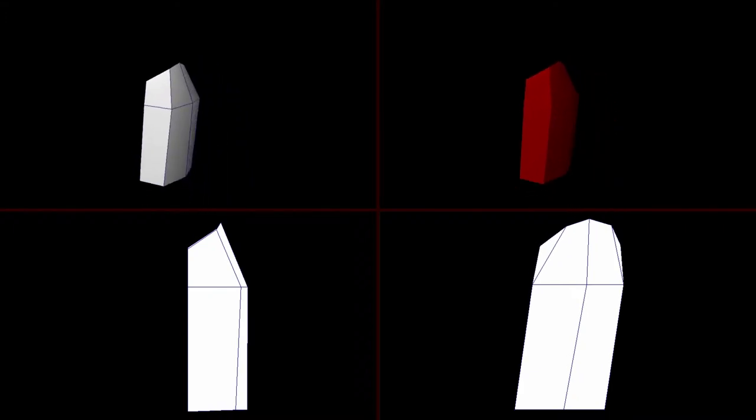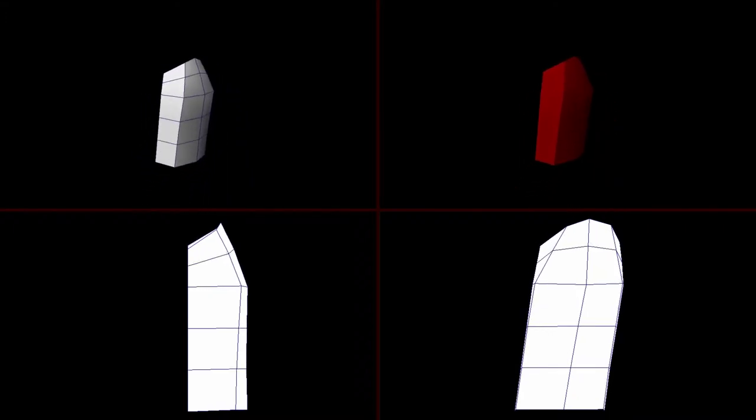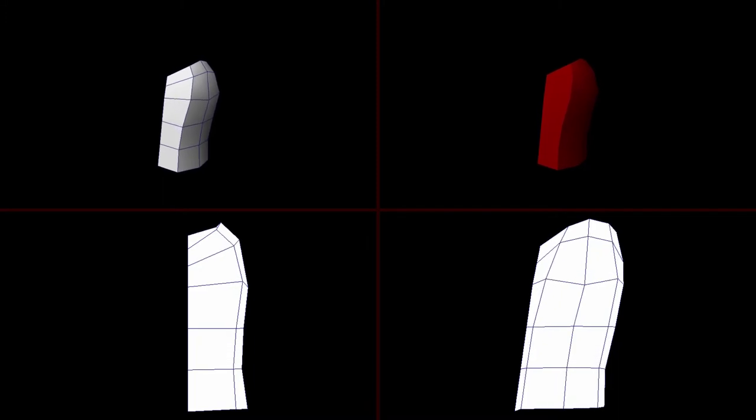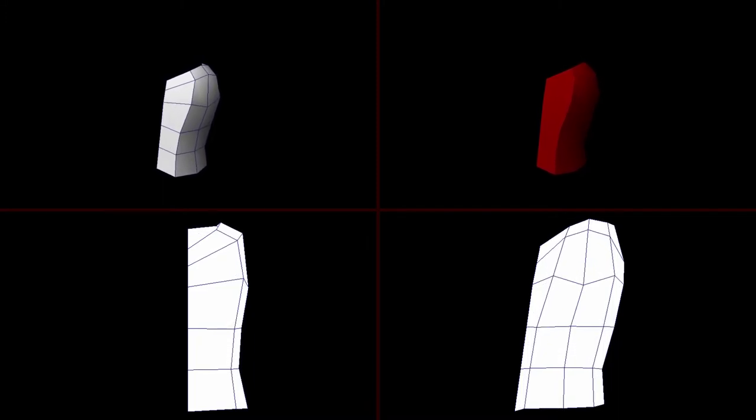Add more edge loops going horizontally around the torso, one for the shoulder area and two for the belly area, and reshape. Delete the hole for the arm and extrude the edges out horizontally.